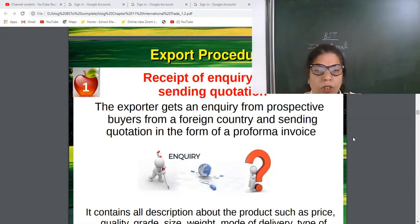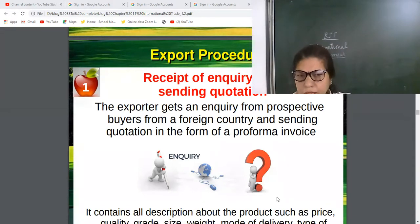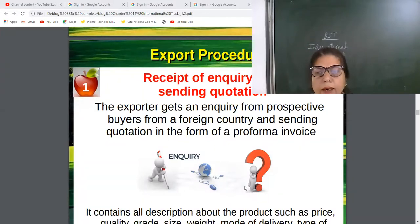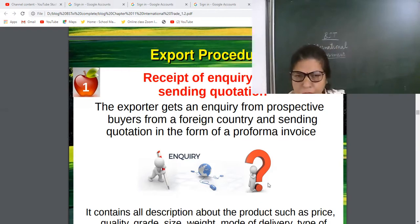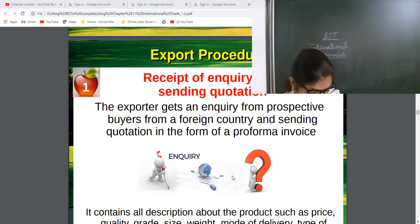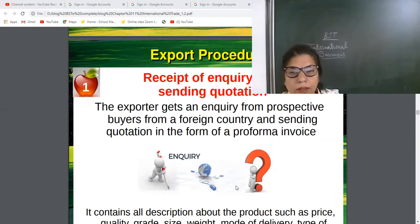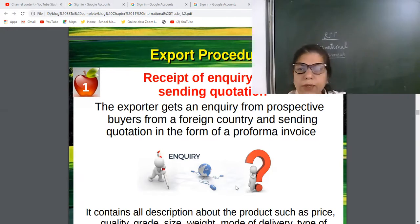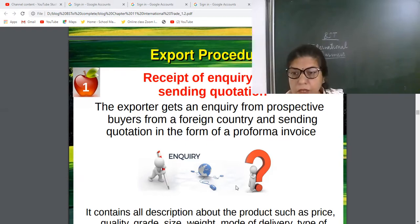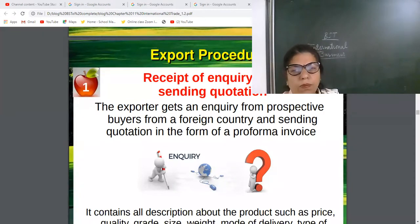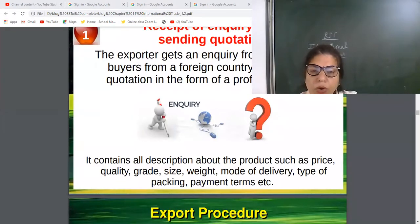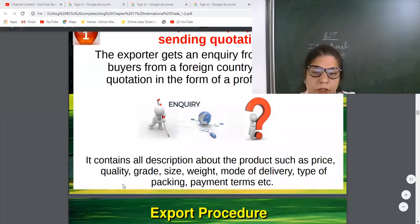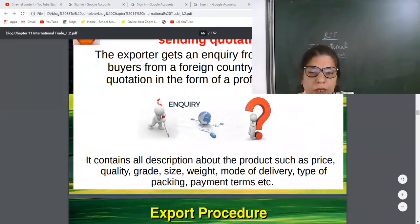The first step in the export process is the receipt of inquiry and sending quotations. The importer will send an inquiry about quality, quantity, price, and terms and conditions. The exporter will receive this inquiry from the importer, who may be sitting in any corner of the world, and then accordingly he will send the quotation, which contains all the descriptions about the product such as price, quality, grade, quantity, mode of delivery, type of packing, payment, and terms and conditions.